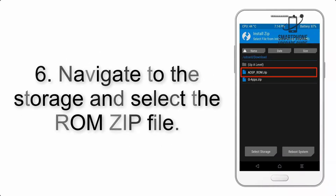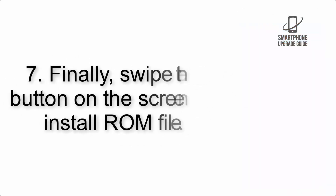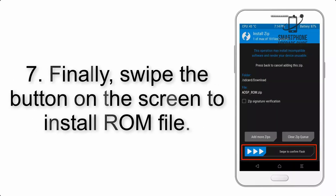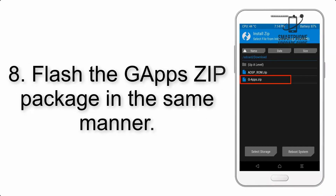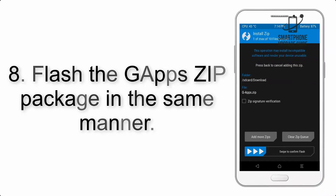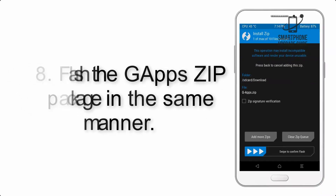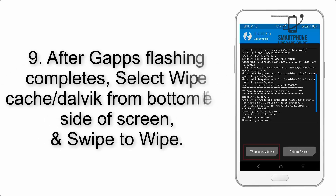Step 5: Go back to the recovery main screen and tap on the Install button. Step 6: Navigate to the storage and select the ROM zip file. Step 7: Finally, swipe the button on the screen to install the ROM file.